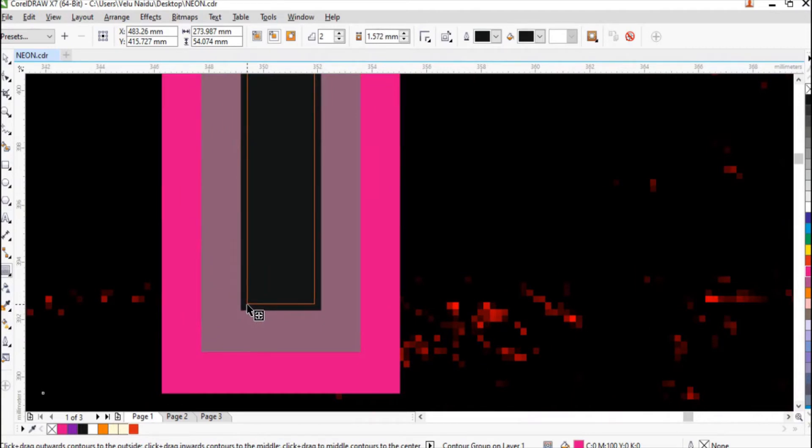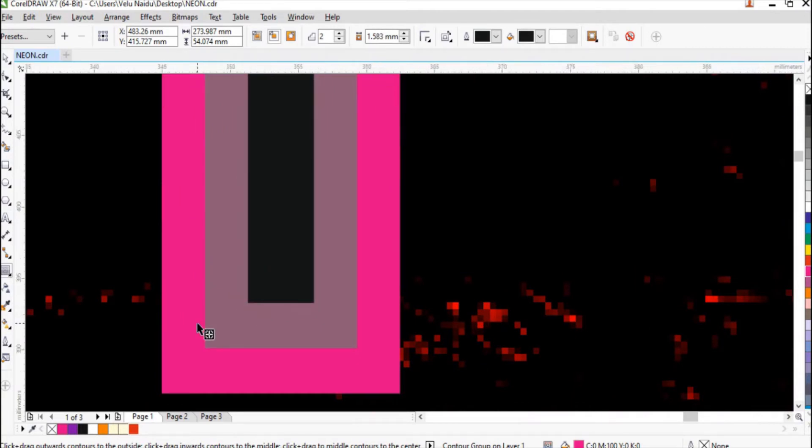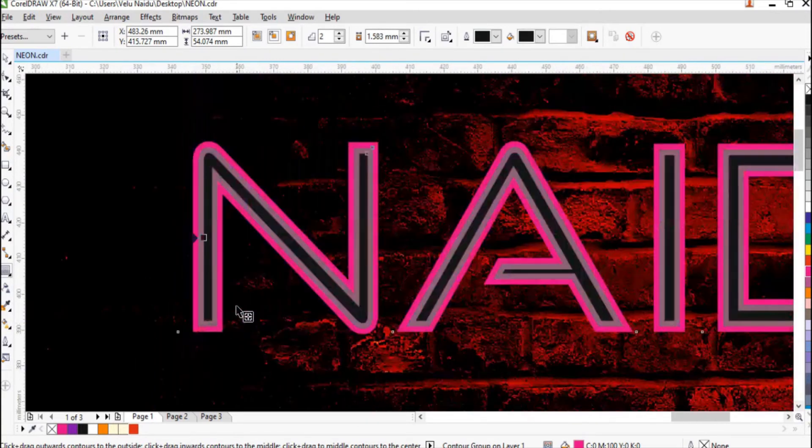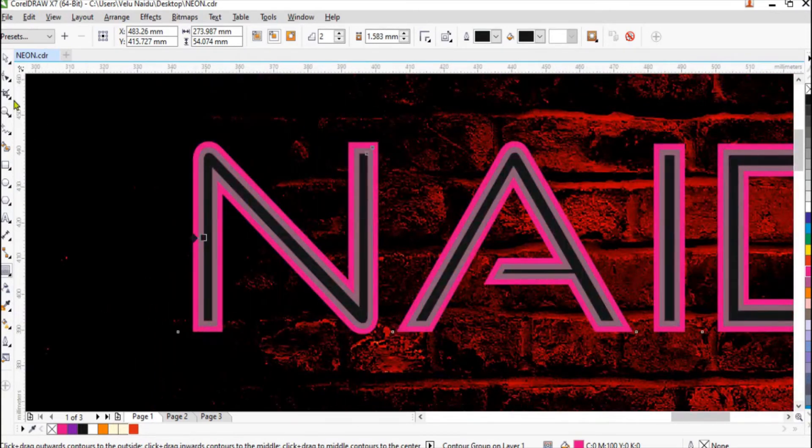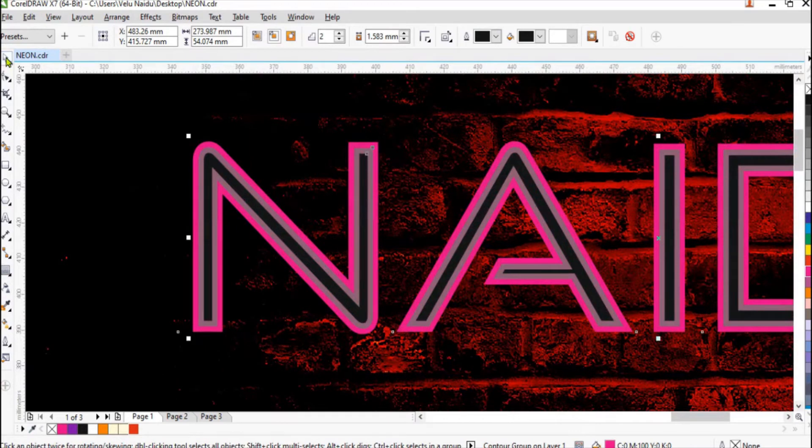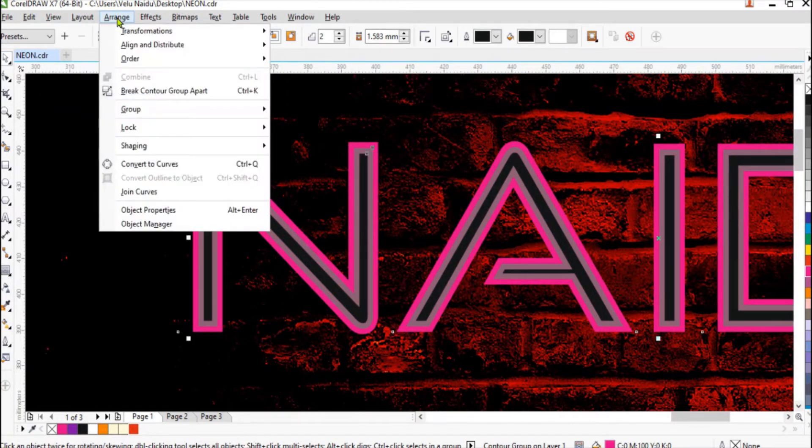Let me make it a little narrow. So click on the first outer line, arrange, break contour apart.